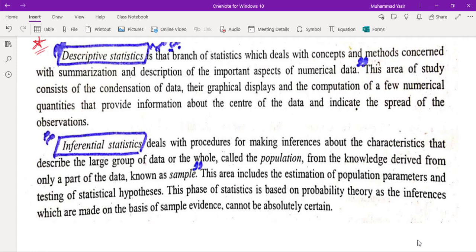Descriptive statistics is the branch of statistics which deals with the concepts and methods concerned with the summarization and description of the important aspects of numerical data. This area of study consists of the condensation of data, their graphical displays, and computation of a few numerical quantities to provide information about the center of data and indicate the spread of the observations.